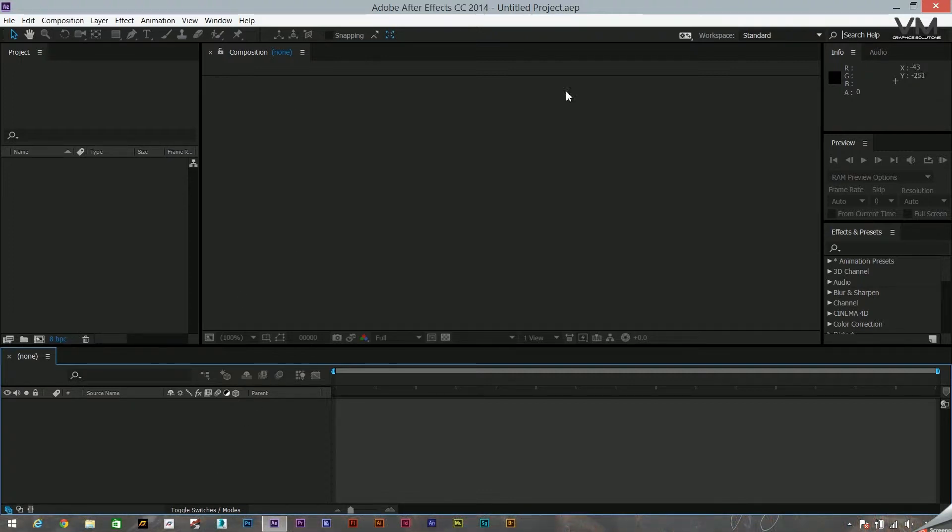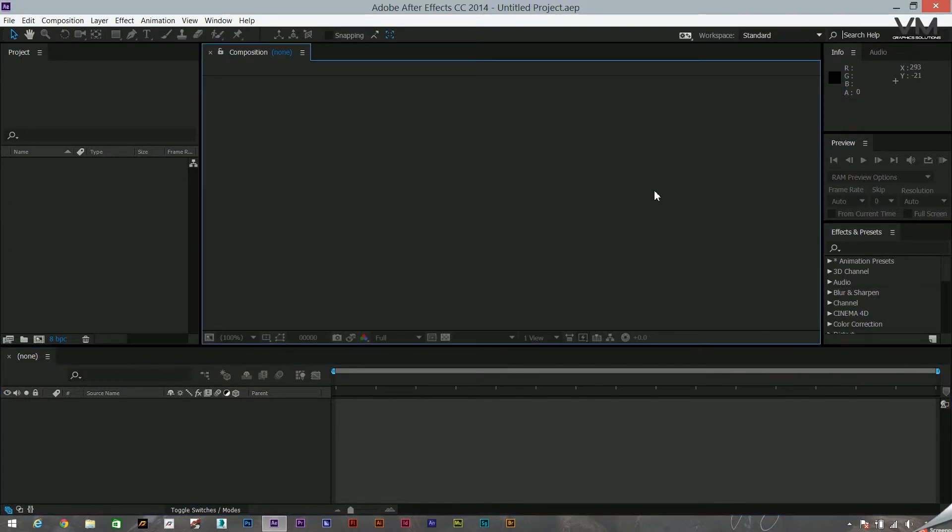This over here is the basic stage area or the workspace of After Effects where all your animations are done. I'll show you one after I explain the whole user interface.